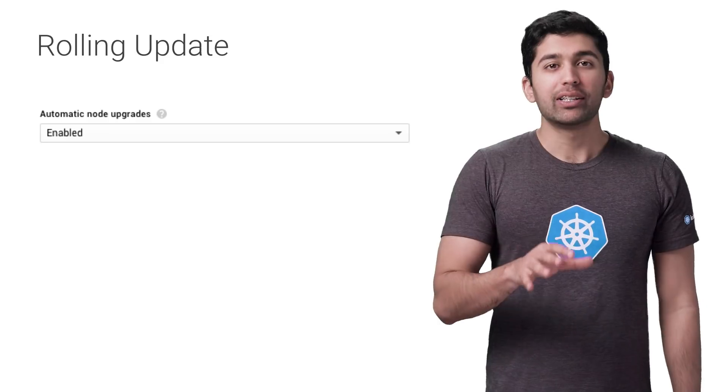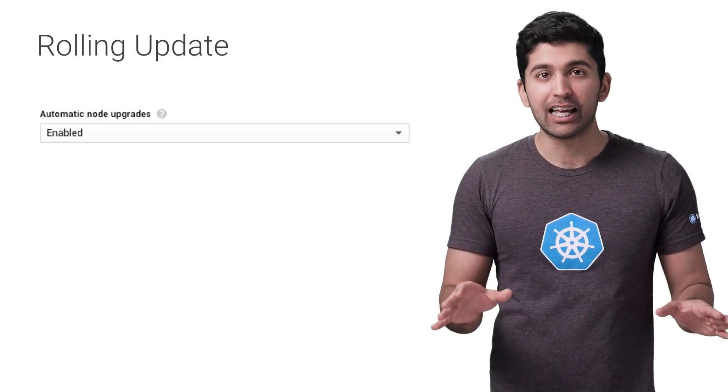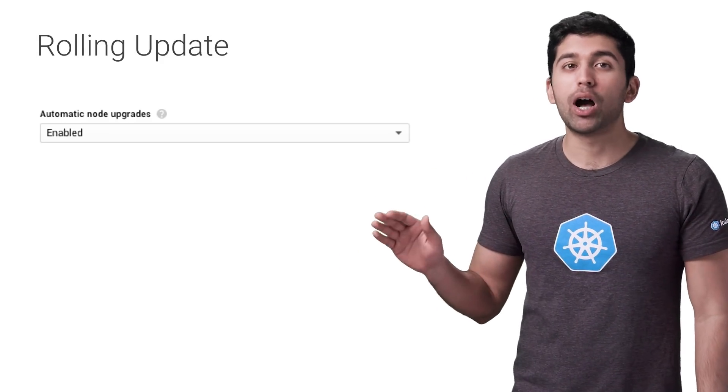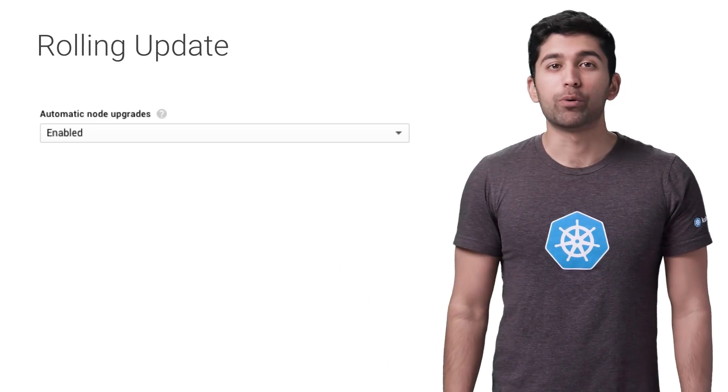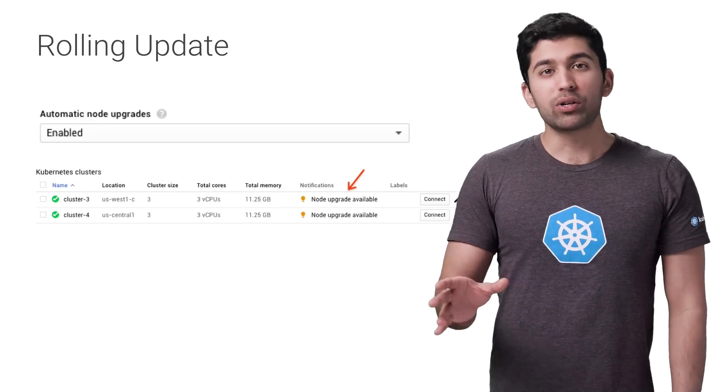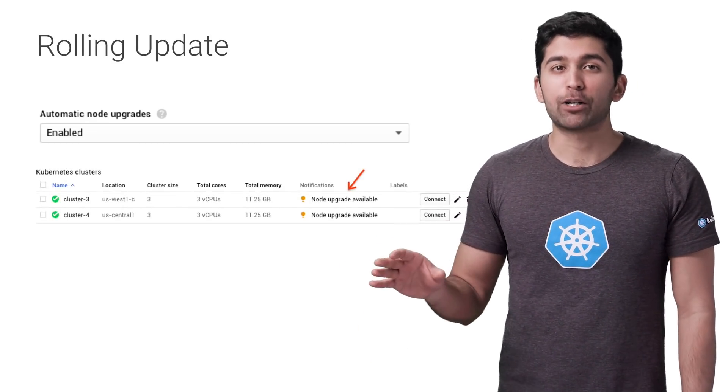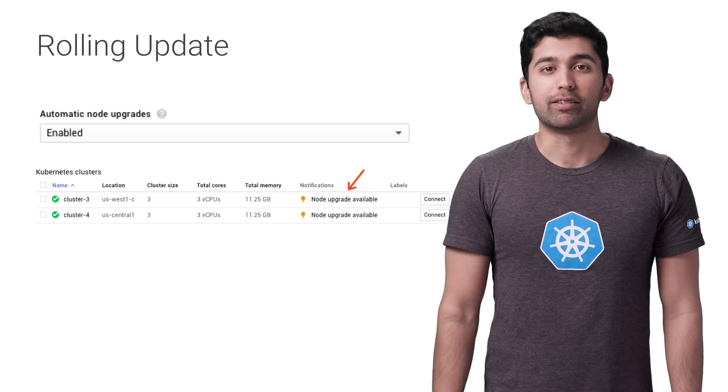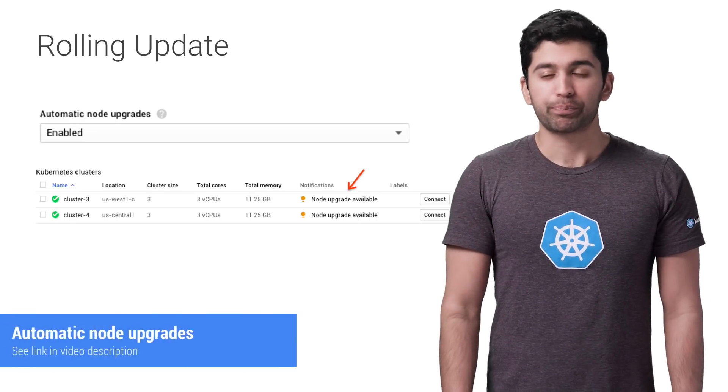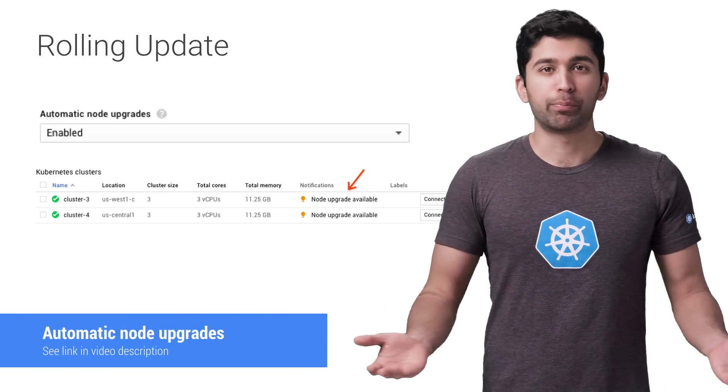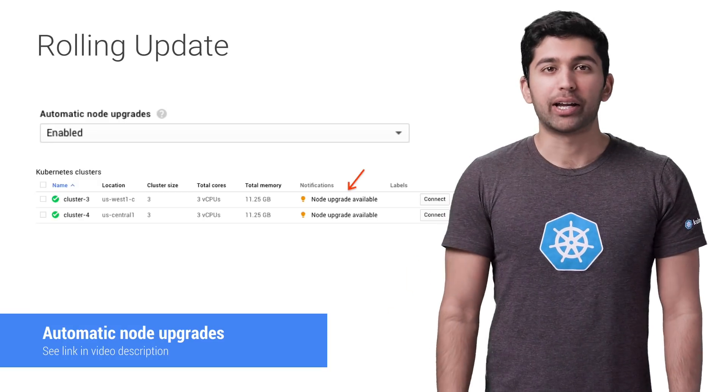You can let GKE manage this process for you completely by enabling automatic node upgrades on the node pool. Now if you don't select this option, the GKE dashboard will alert you when an upgrade is available. Just click the link, follow the prompts, and you'll begin your rolling update.